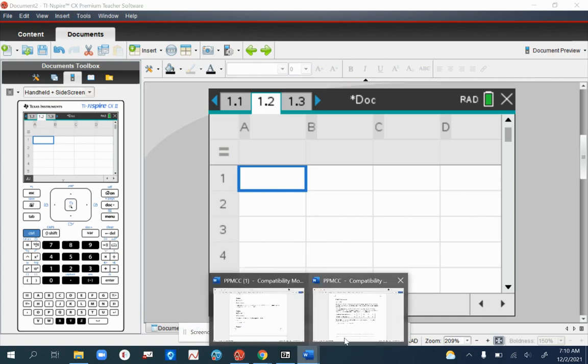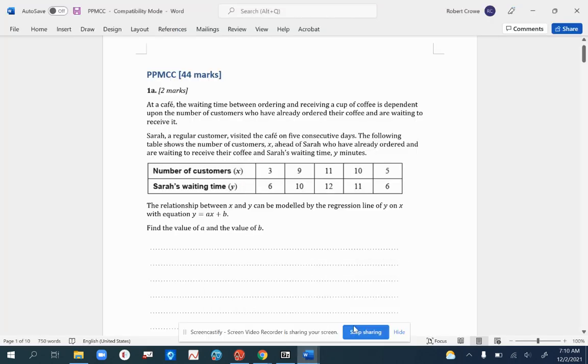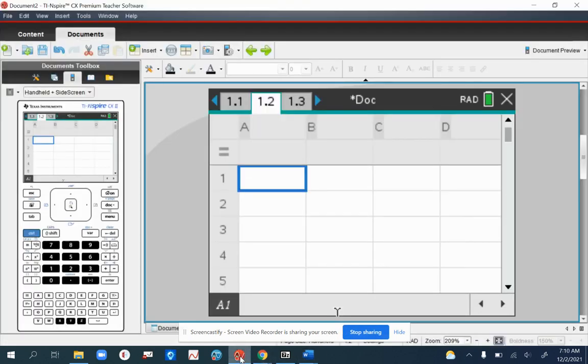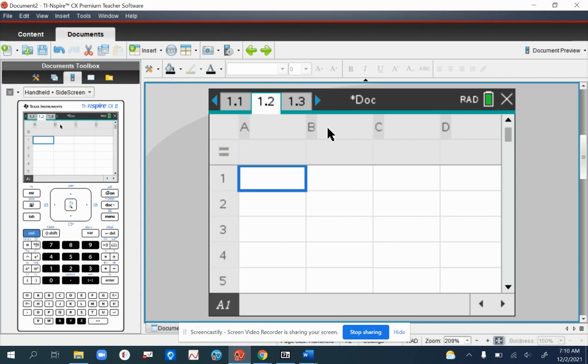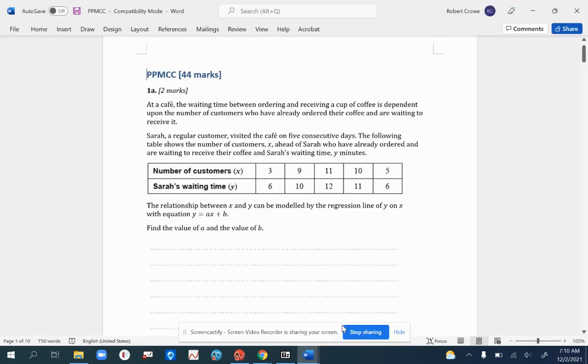You're then going to need to input your data. Why don't you pause the video and input the data along with me. Just a couple of reminders: remember to label your columns. One would be X, one would be Y, before you enter the data. And here is that data again.